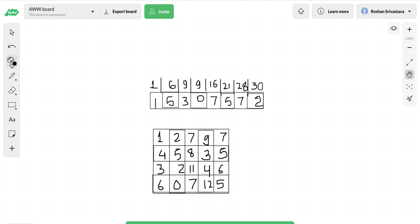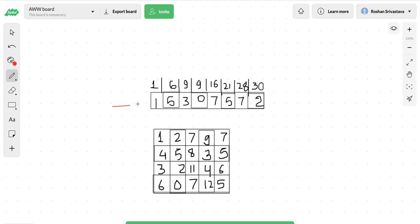So let's say this is our array. The prefix sum is the sum of all the elements from the 0th index till the current index i. For example, the prefix sum till index 0 is 1; at index 1 the prefix sum becomes 6, and then we keep adding each element to the previous sum. So till the end, the prefix sum is 30.